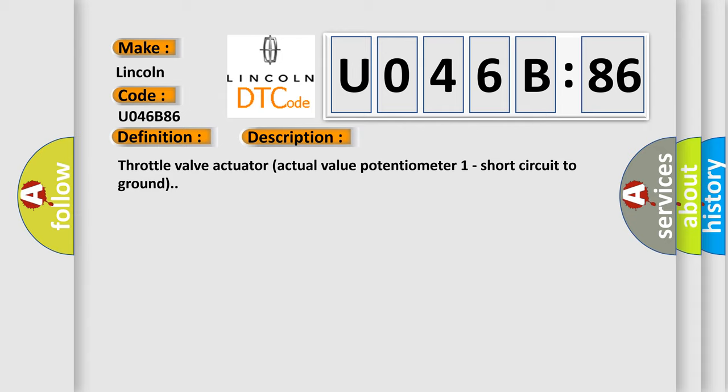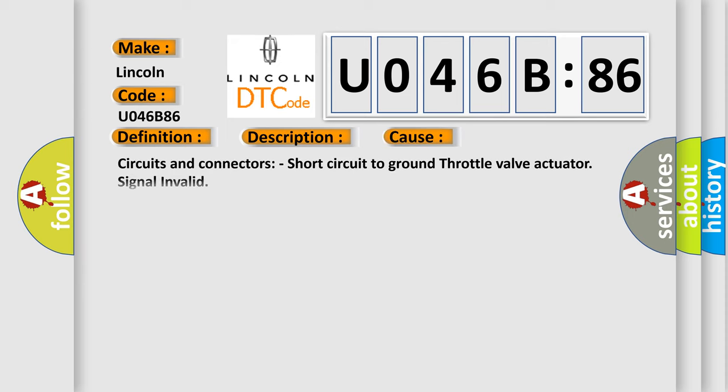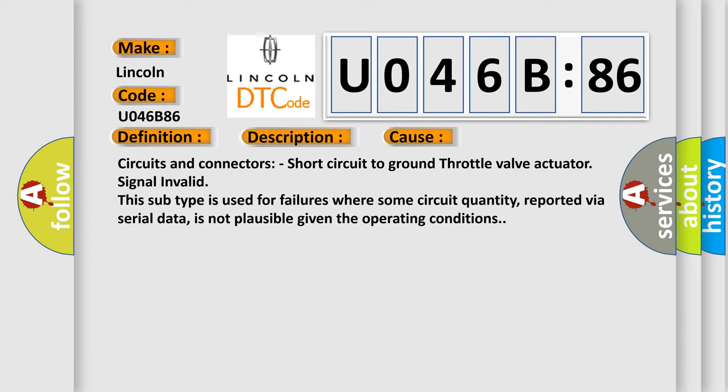This diagnostic error occurs most often in these cases: this subtype is used for failures where some circuit quantity, reported via serial data, is not plausible given the operating conditions.